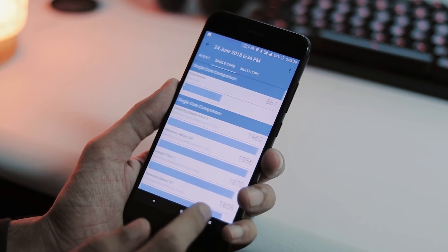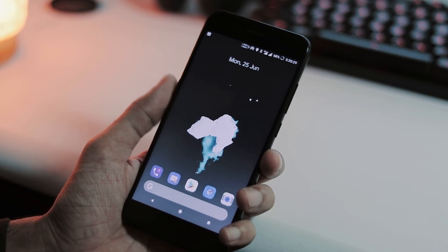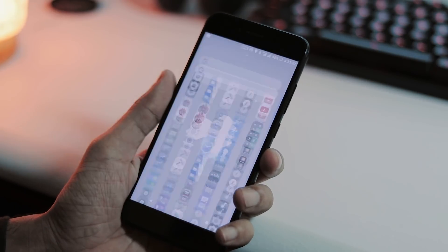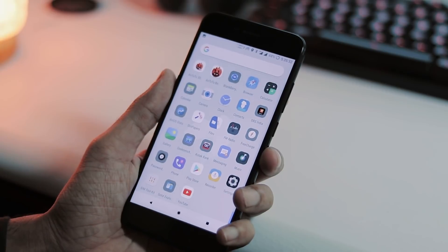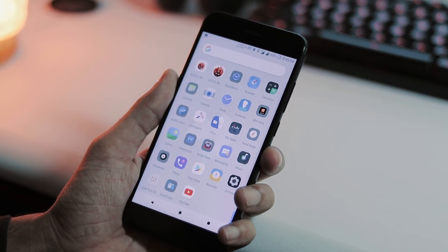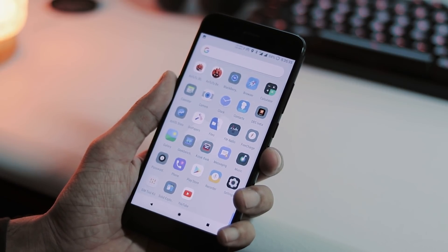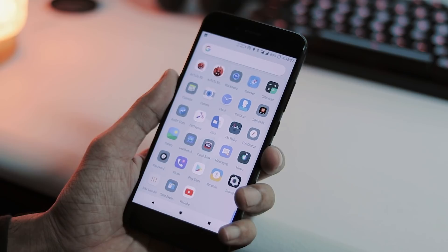So, that's about DotOS v2.3 on Mi A1. Hit the like button if you find this video helpful. And if you want more videos like this, hit the subscribe button. Thanks for watching and I will see you guys next time.